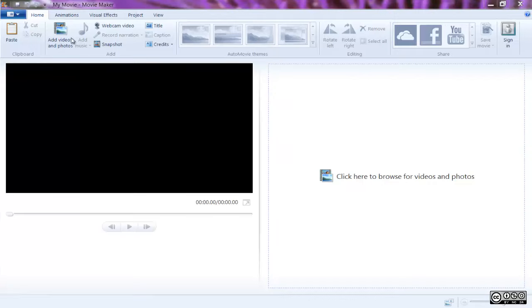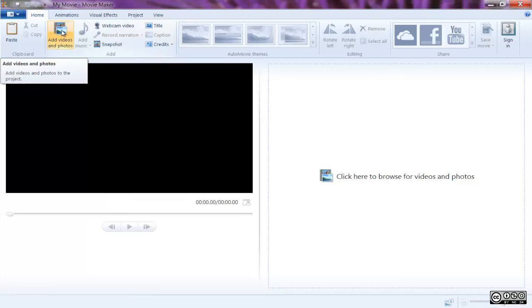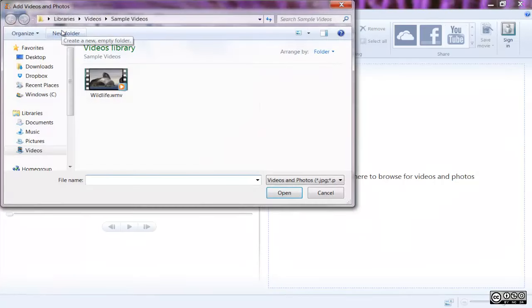With the interface more familiar and a new project created, you're able to get started with the program itself. First, you need to decide what it is you wish to edit in the program.